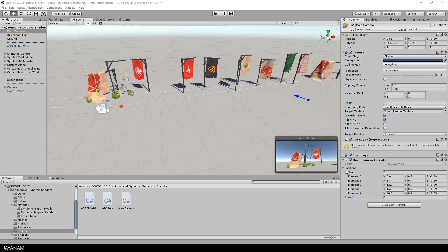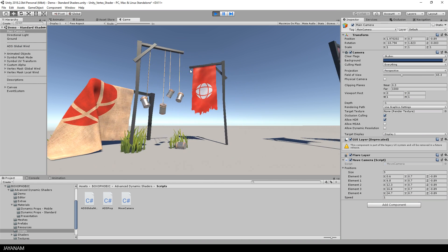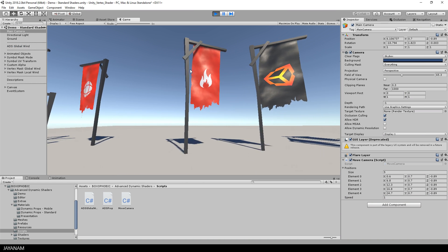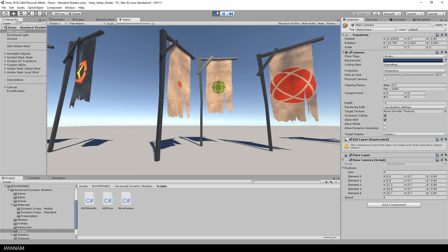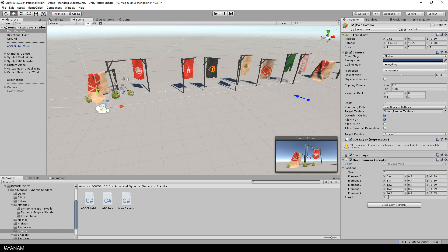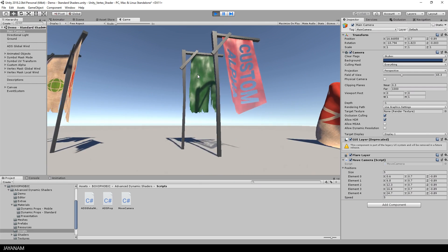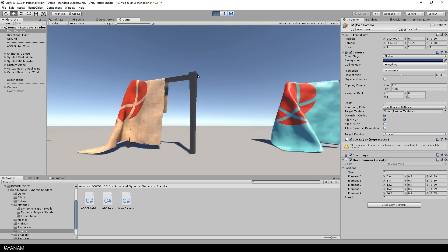Now I'm back in the Unity editor and the speed variable is available. Let's try a lower value to decrease the speed — so this takes longer till the next point is reached. And when I increase the speed to, let's say, 5, it looks like this. Looks also great.